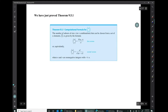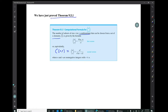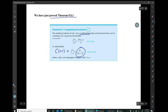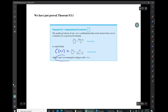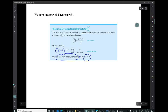What we've just done amounts to a proof of Theorem 9.5.1. The number of R combinations that can be chosen from a set of N elements is C(N, R), also denoted 'N choose R,' given by N factorial over R factorial times (N minus R) factorial. Of course, N and R must be non-negative integers — you can't have a set with a negative number of elements — and R must be less than or equal to N.